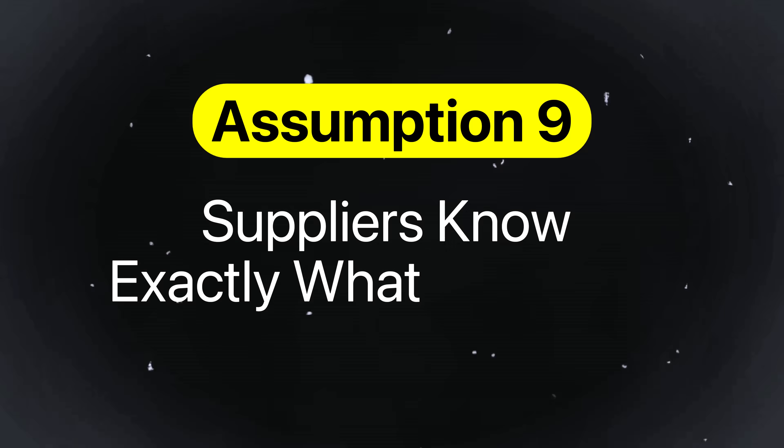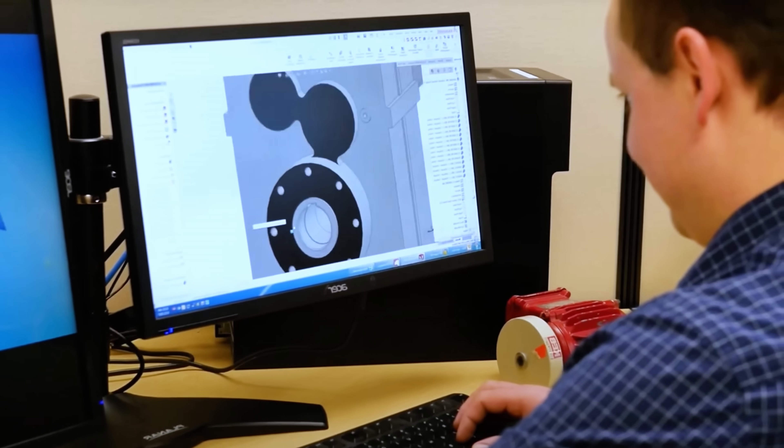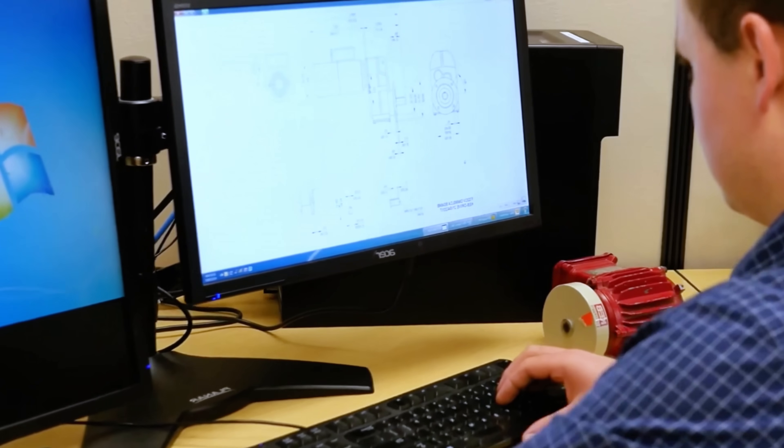Assumption number nine is suppliers know exactly what you mean. Mechanical engineers sometimes forget that context doesn't travel with files. You could be having a rough day, go to update a chamfer angle in the model, forget to update the PDF drawing, and assume the vendor sees it. Or maybe the part changed slightly and the supplier is still referencing an older version drawing. This can lead to a lot of confusion and costly delays. International suppliers may also use different drawing standards, units, and even introduce language barriers. Always communicate intentionally, confirm receipt of changes, and use clear revision control.